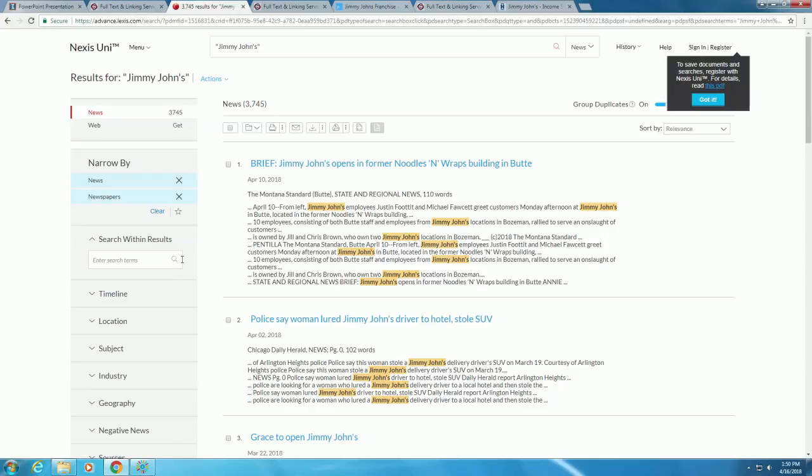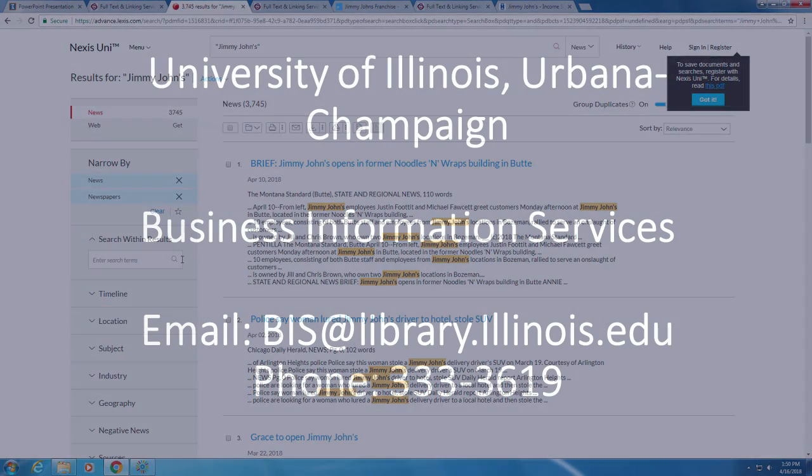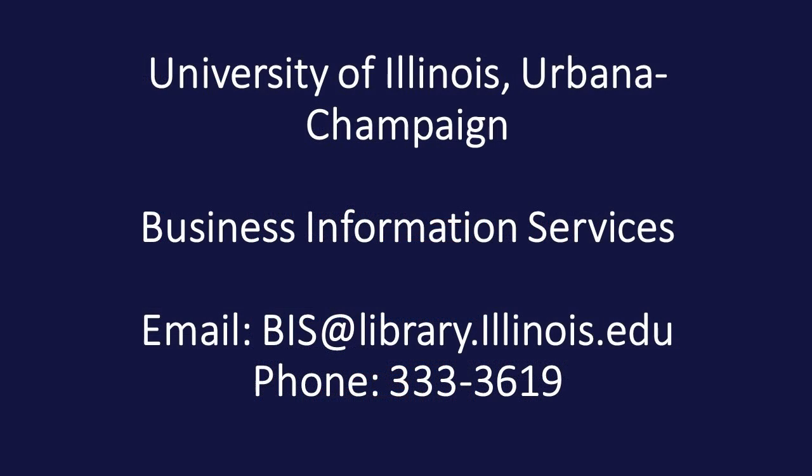So now we know a little about how to find information for private companies. We'll continue working through the flowchart and focus on subsidiaries next. If you have any questions about this process, contact the Business Information Services team.